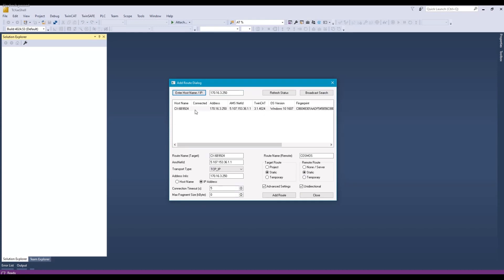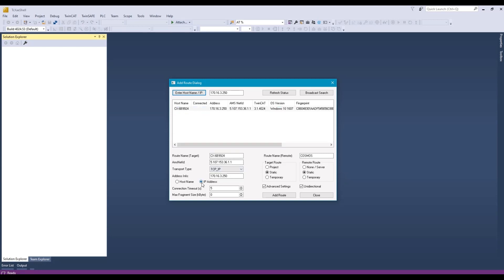So it found our target system. It shows the IP address, the AMS net ID, TwinCAT version, the Windows version. So we select that, make sure IP address radio button is clicked, and then add route.